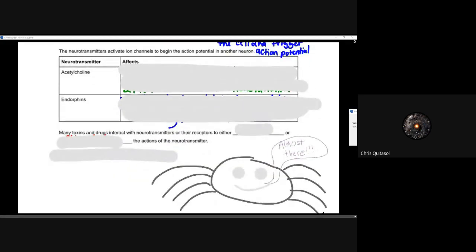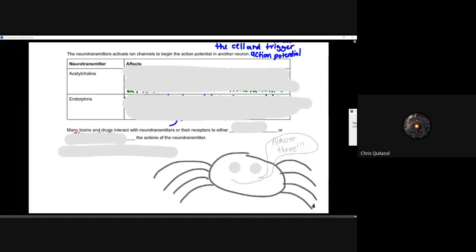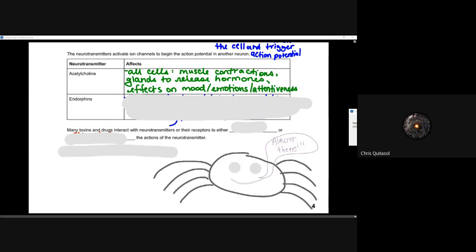The neurotransmitters, with regards to activation on ion channels, are a very interesting component. Human beings are fascinating in that sometimes too much or too little of those neurotransmitters can lead to some mental health problems. There are two neurotransmitters I want to talk about: acetylcholine is responsible for muscle contractions in all cells. There are glands that release hormones also affected by acetylcholine, and it has a huge impact on mood, emotion, and attentiveness.